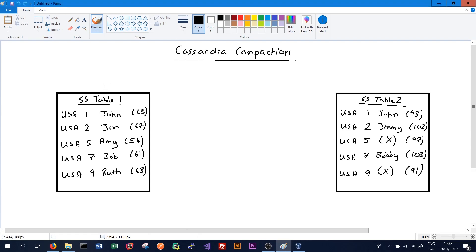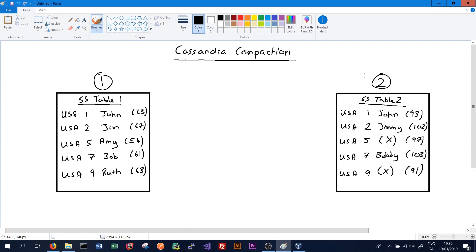So in this example we've two SS tables: SS table 1 here and SS table 2 here, and we want to merge these together into a new SS table. Remember that SS tables are immutable; we cannot add or change to an SS table. So what we have to do is create a new SS table that is a representation of the most up-to-date data in both of these SS tables.